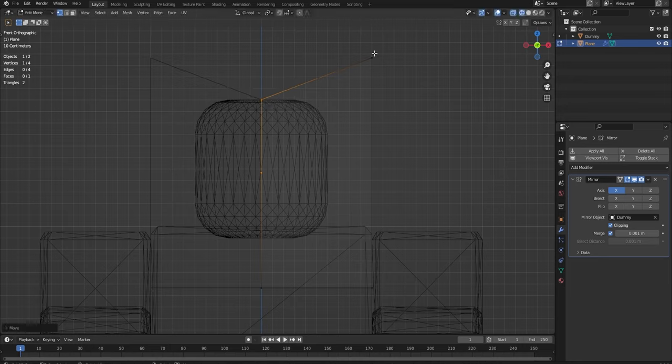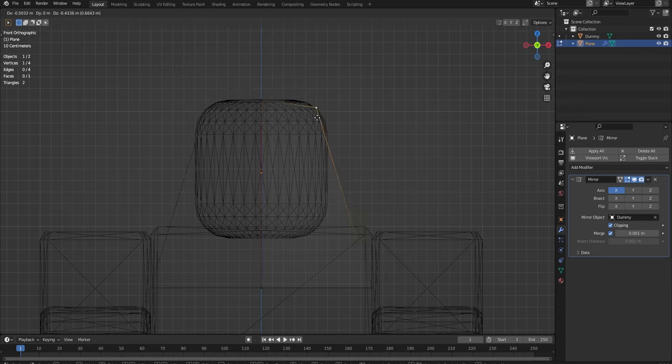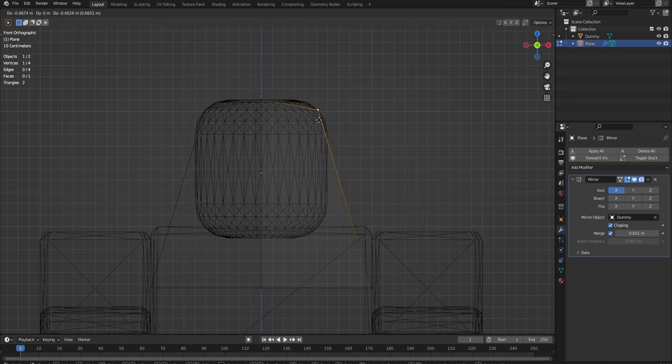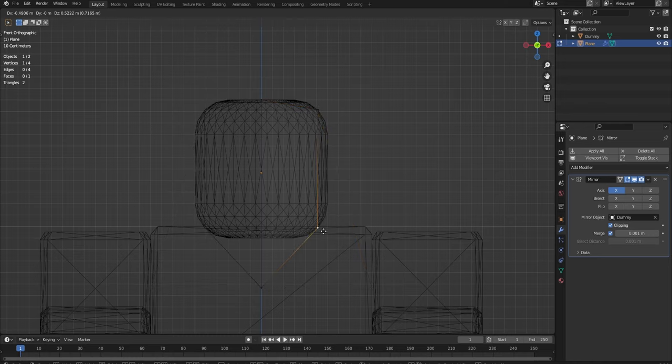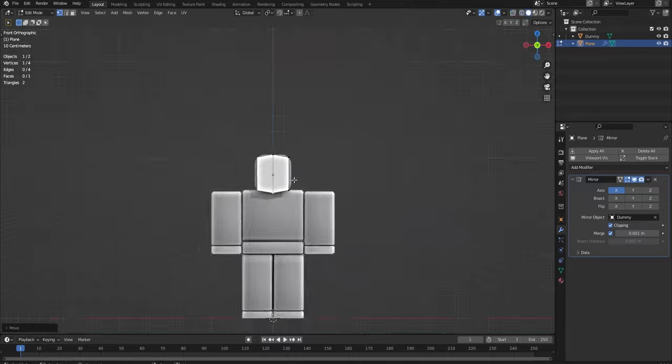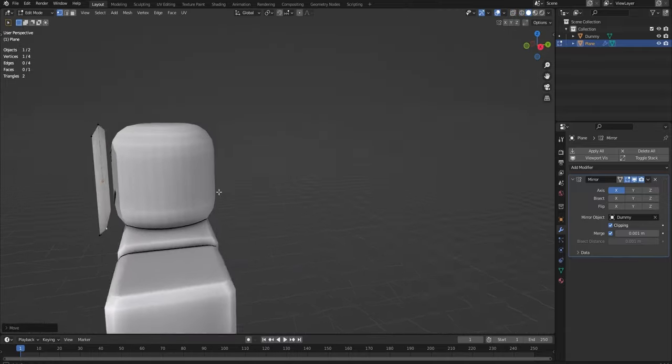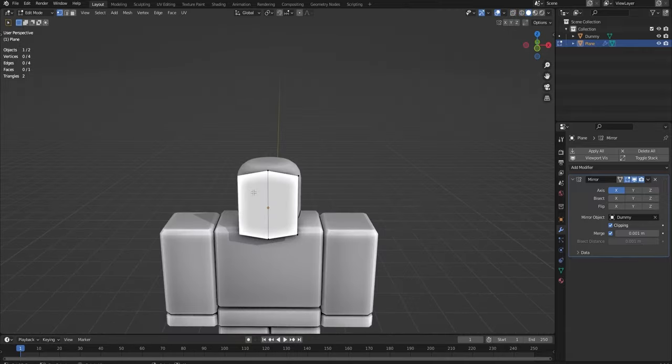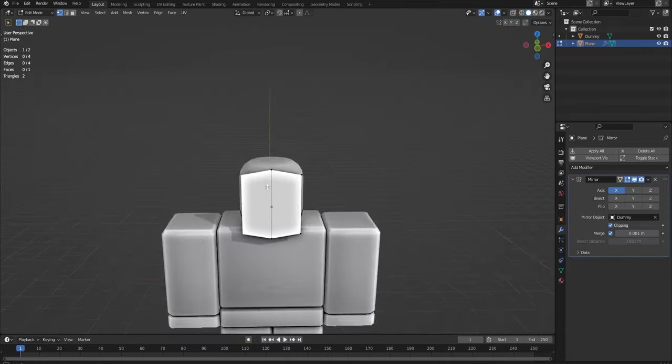We're going to do the same with this vertex right here. We're going to move it somewhere around there. And again, we're going to do this with this vertex and this vertex. And as you can see, it doesn't look like a mask yet, but it will very soon.